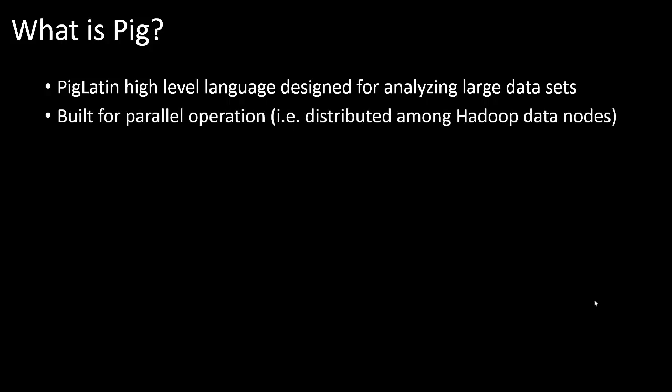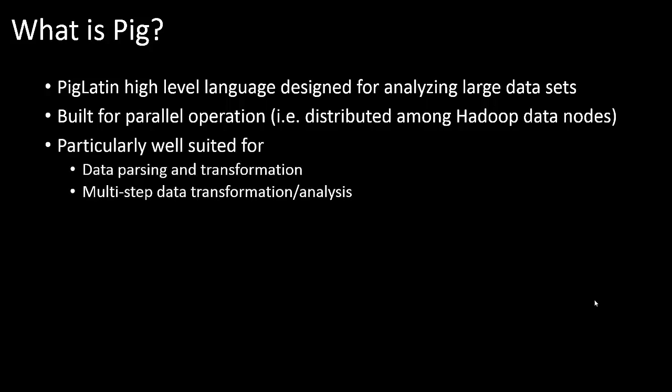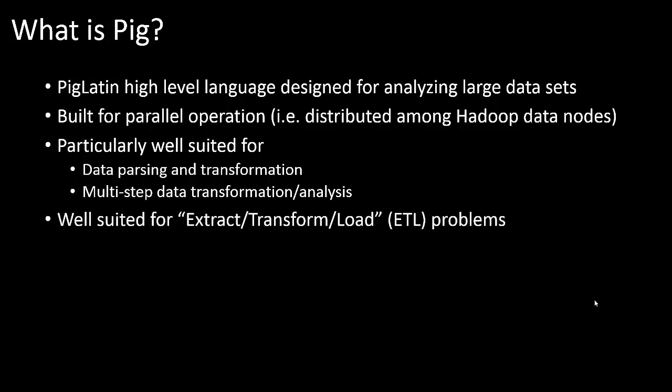Pig is built from the ground up for parallel operation, making it ideal for distributed environments like Hadoop data nodes. It's particularly well-suited for data parsing and transformation, which is what we'll do with our web logs. We'll see how Pig is very good at multi-step transformations in concise and easy ways. If you're thinking this sounds like an ETL tool like Integration Services, you're thinking along the right direction. Pig is really well-suited for ETL kinds of problems.